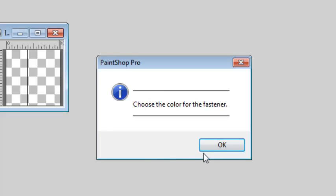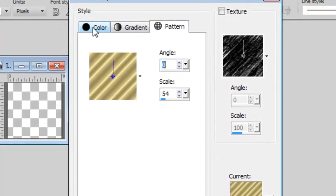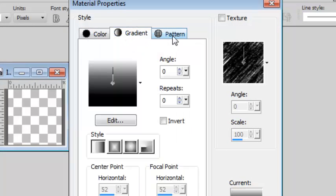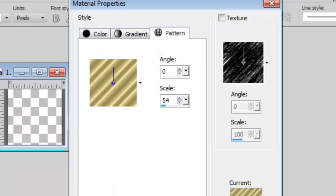Now I can choose the color for my fastener. I could choose a solid color, a gradient or a pattern. I am going to choose this gold pattern.